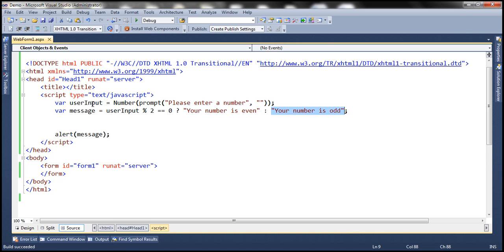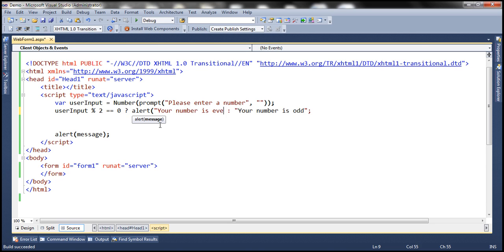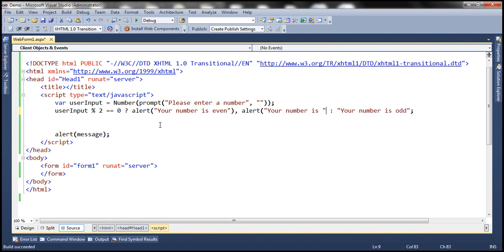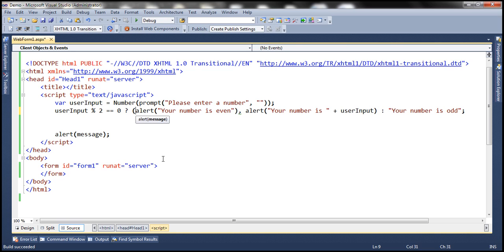Let's look at that in action. We have the number in the user input variable. First, we have the boolean expression checking if it's divisible by two. If it returns zero as the remainder, then we want to execute: alert 'your number is even', and then another alert showing 'your number is' followed by the number the user entered. Notice we have two statements here — separated by a comma and placed within brackets — so both will be executed if the expression returns true.